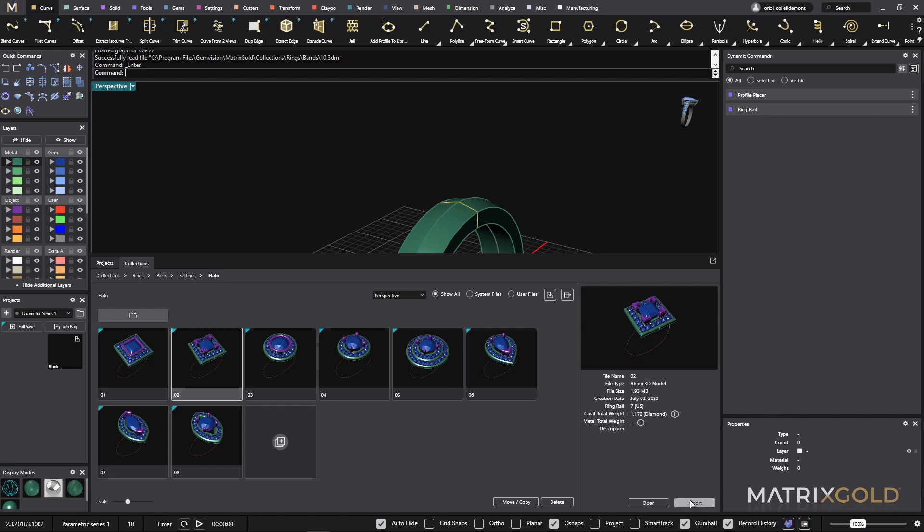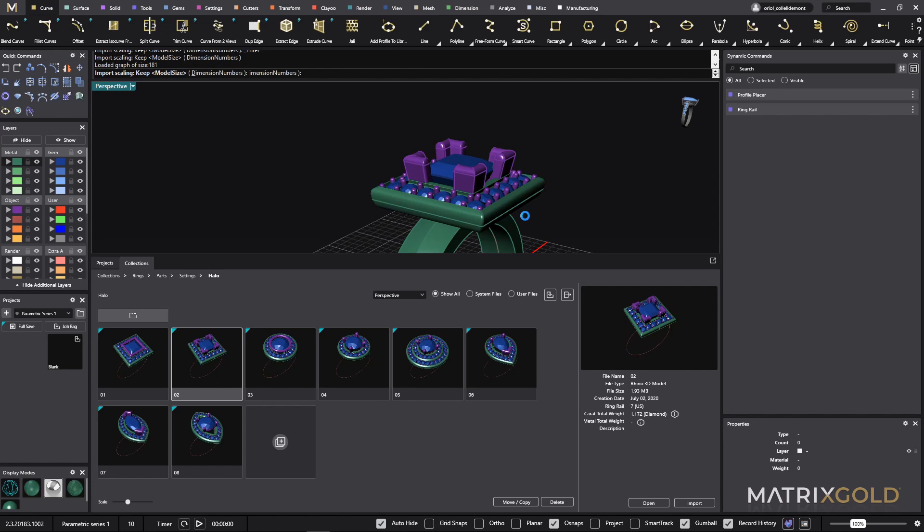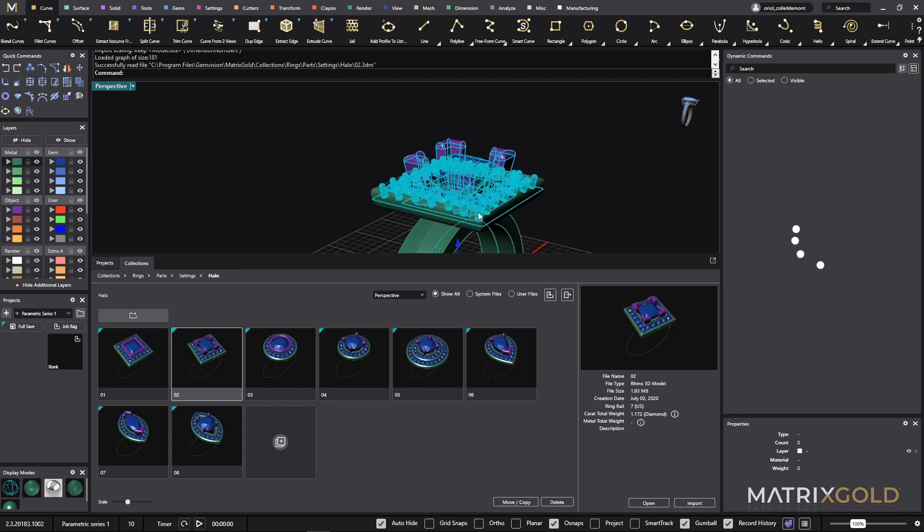Be sure that you click on import. Why? Because if you click on open you will remove this one and you will just open the document that we have with the halo. So if I do import I add, you see, the halo here.